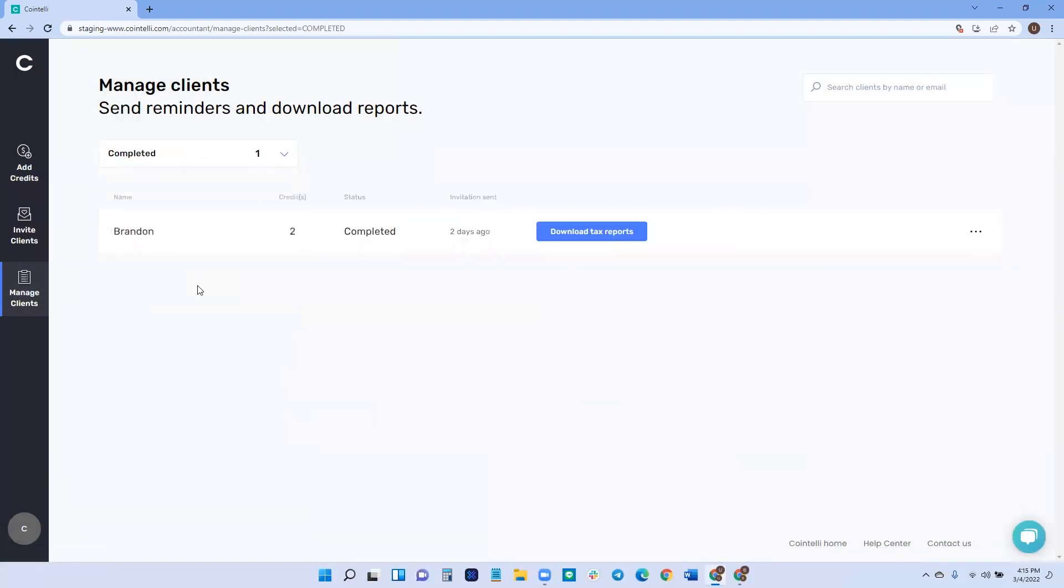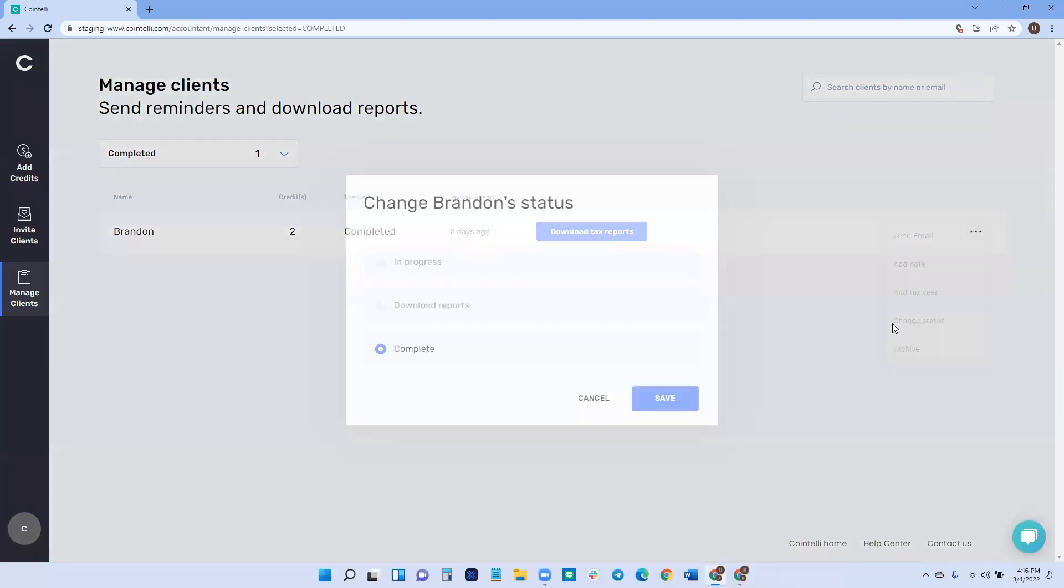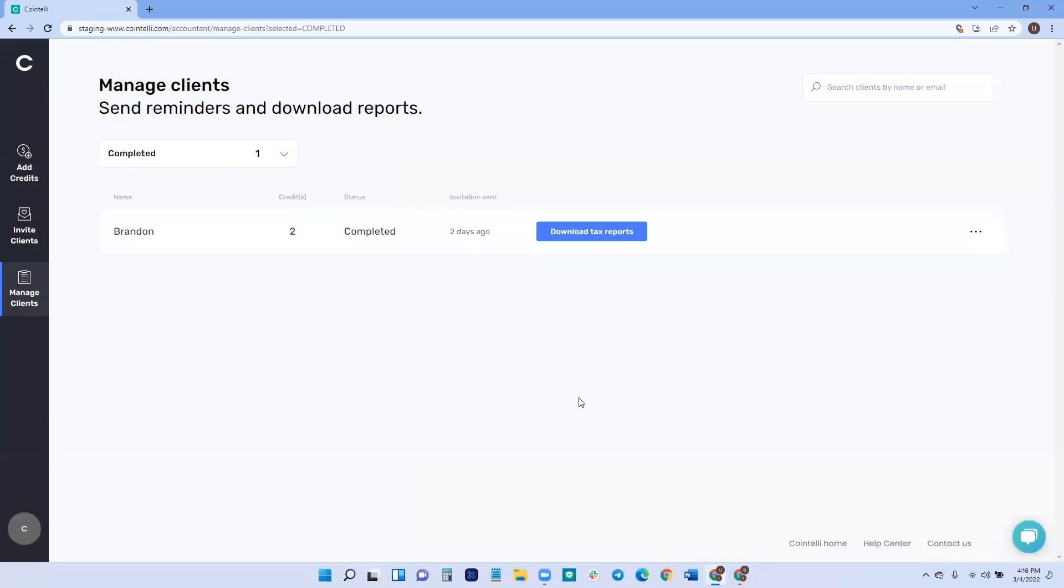So they are out of the main process and you can always go back and change their status at any time if for whatever reason, there's other changes that need to be made. And then once you have the report, you can, again, seamlessly import it into your tax software and complete their return.